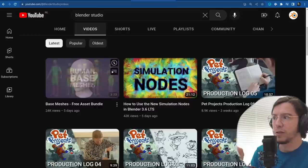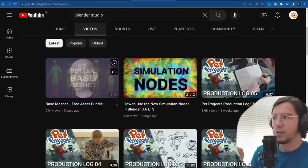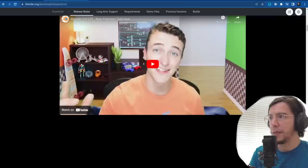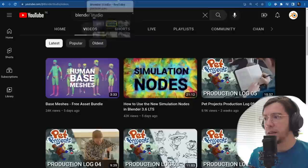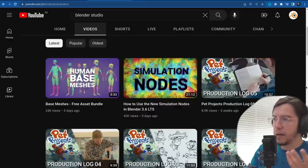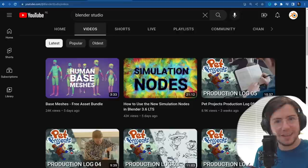Also human base meshes, which is a new asset bundle that comes with Blender. You can find it on the download page under demo files — human base meshes. These are some ready-to-sculpt meshes that you can get. They don't come bundled with Blender because they are several hundred megabytes and it doesn't make sense to make Blender heavy just for that.